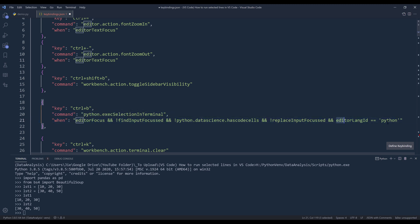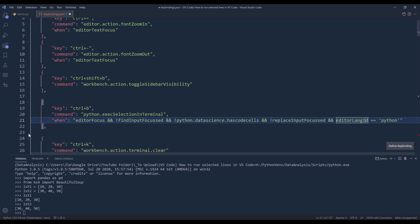And the last one is basically the most important component, which is to set the language ID to Python. And once you add this shortcuts object to your keybinding.json file, now you can go back to your Python script.